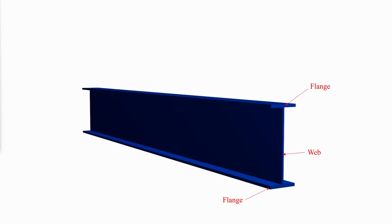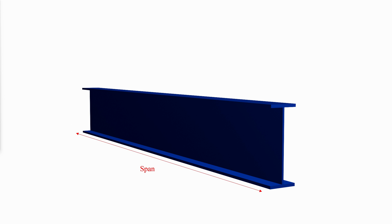These built up shapes usually are used when the bending moments are larger than standard hot rolled shapes can resist, usually because of a large span. These girders are invariably very deep, resulting in non-compact or slender webs.